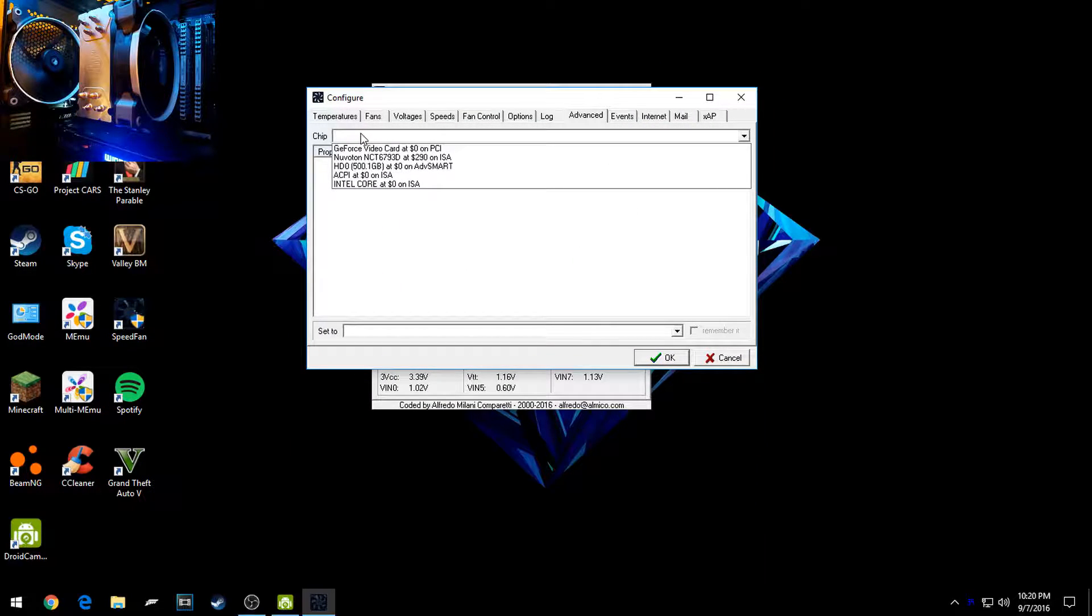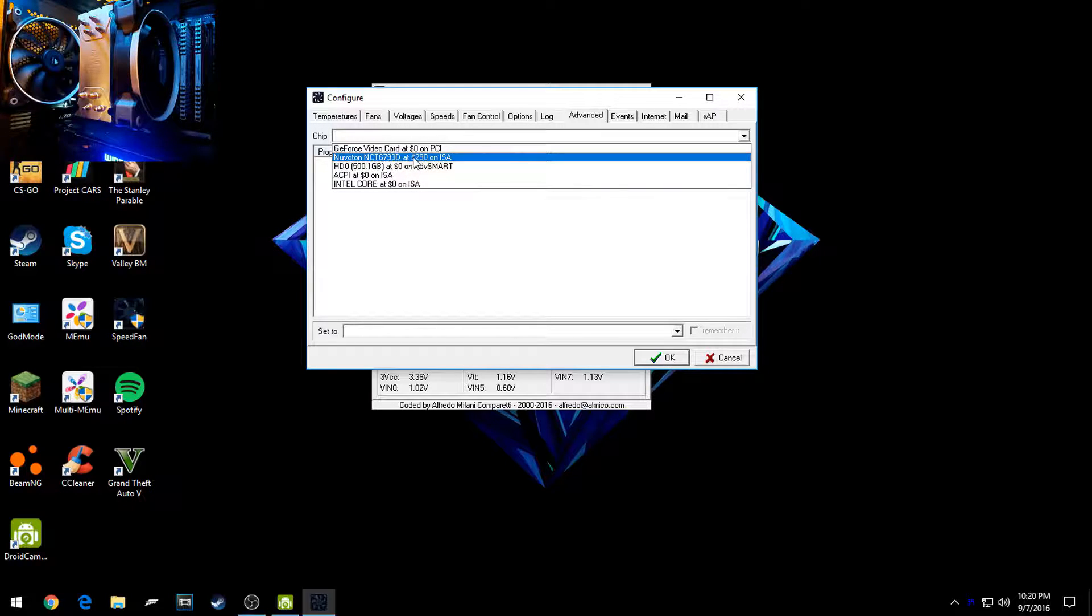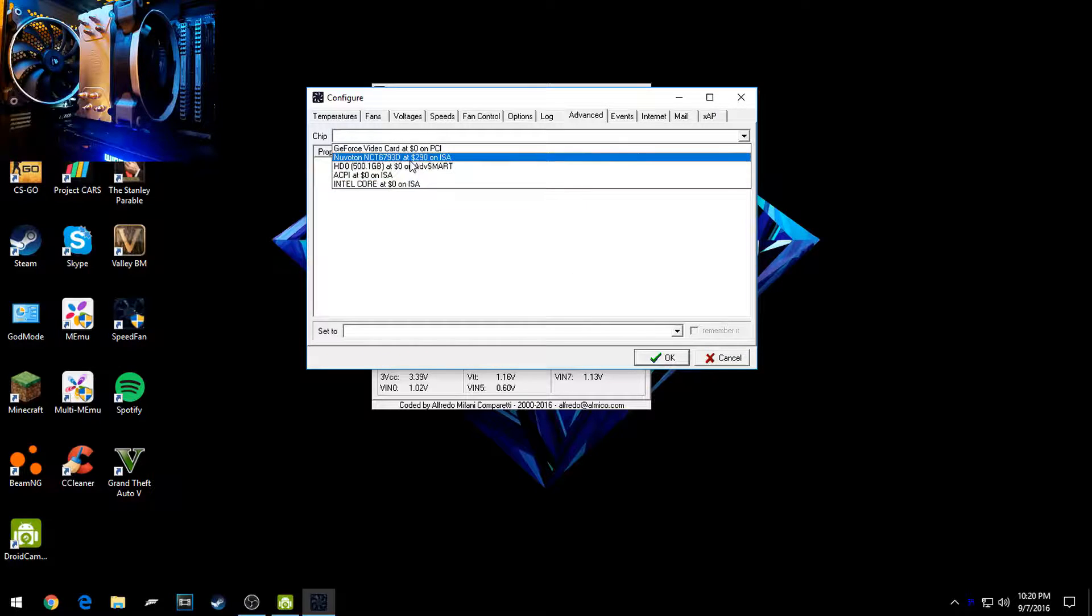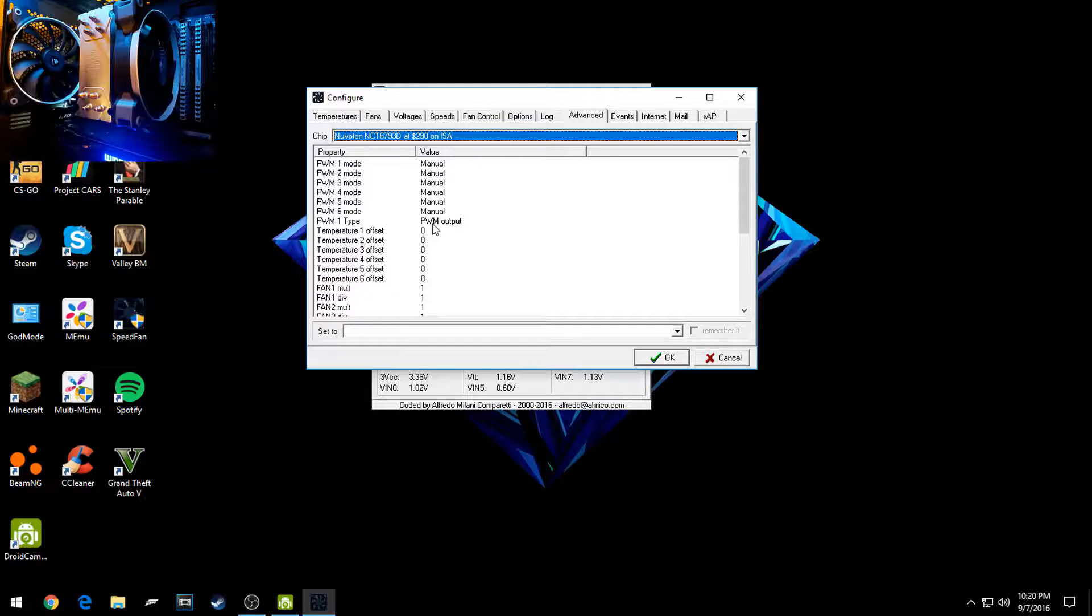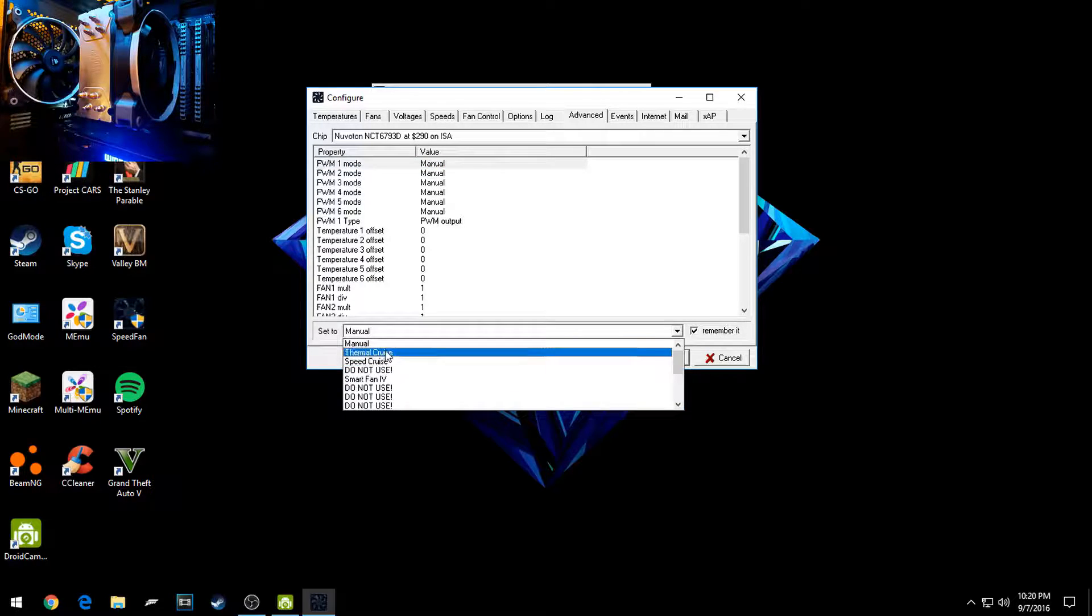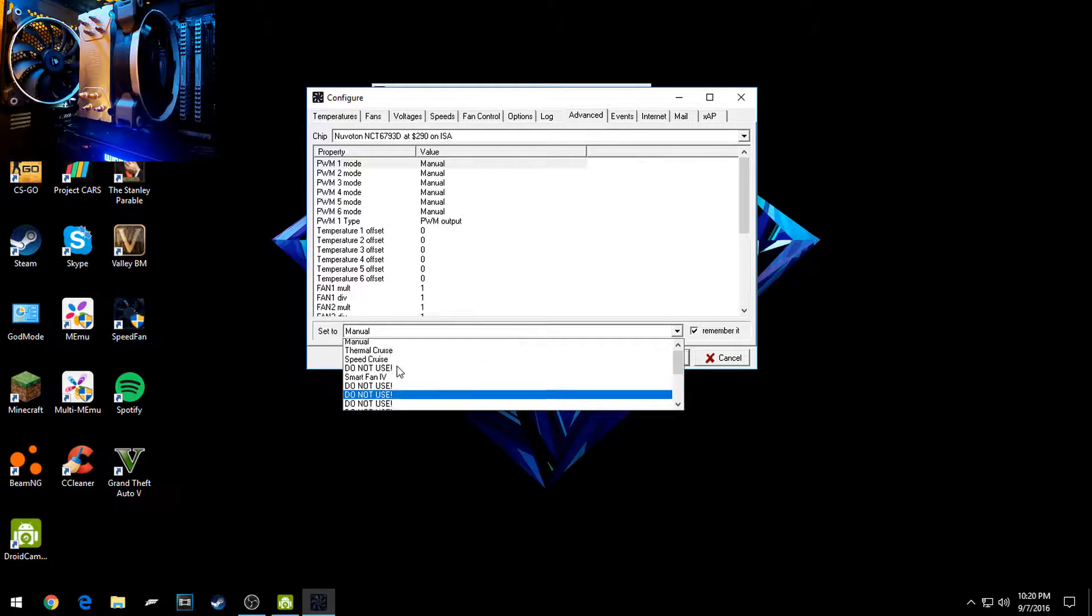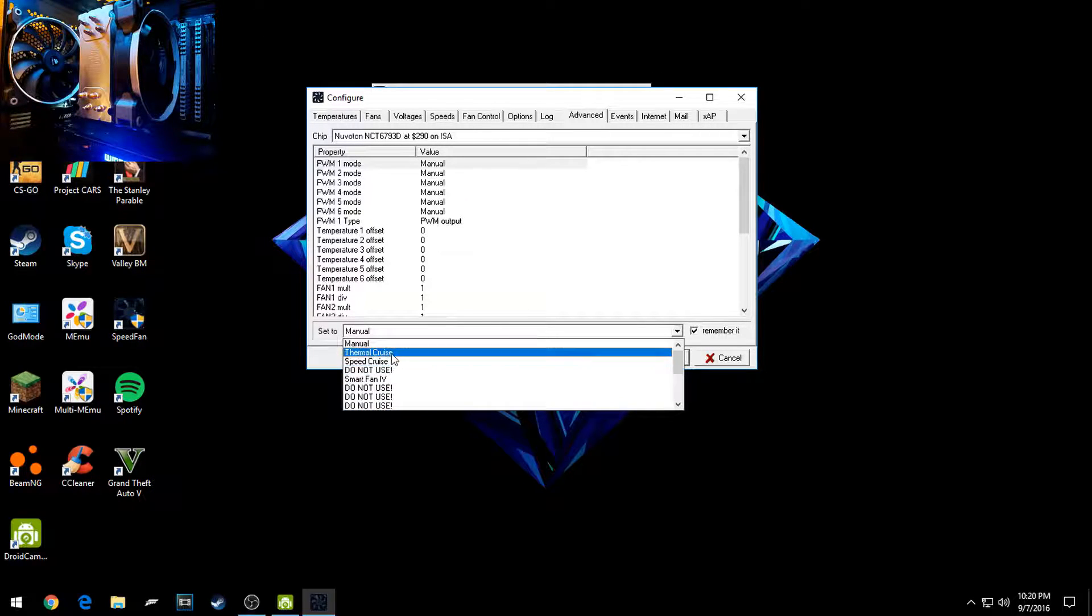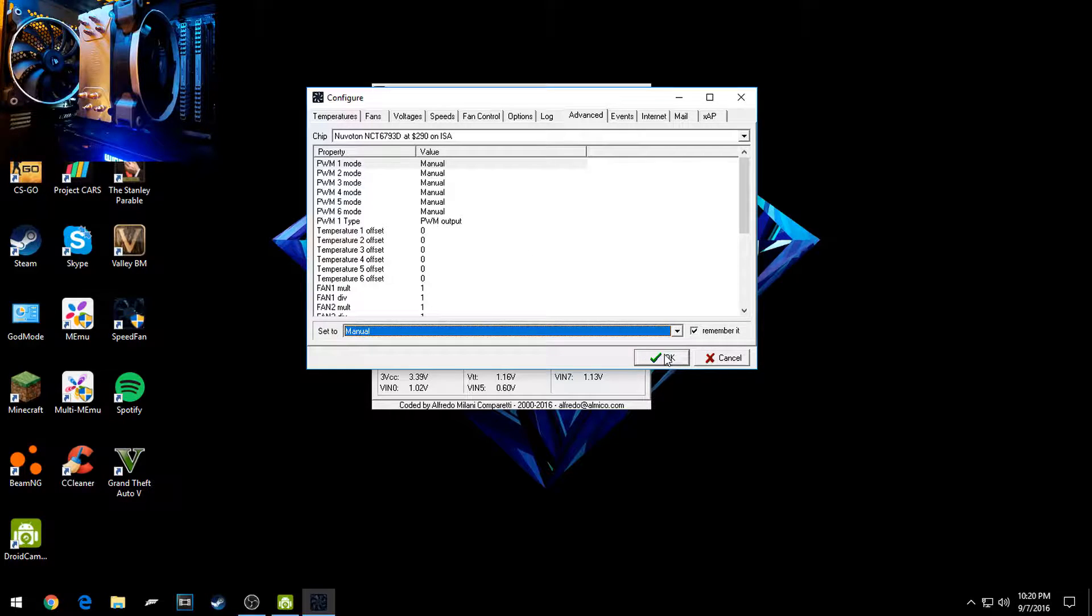Click on Chip, you're going to want to go to the one that's something like this, at $290 on ISA, something similar to that. Then you'll click on it, and then what you're going to want to do is find all your PWM, and then you'll click on them. It'll say probably like Thermal Cruise, Speed, something like that, something Smart Fan 5. You'll want to scroll up and then click Manual for all of these, and make sure you click Remember it too on all of them. Then you'll click OK.